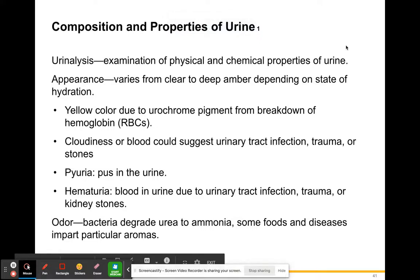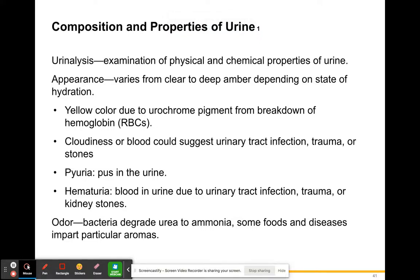Hello everybody. So today we're going to continue with our part two of the urinary system. We left off with how urine is formed in the human body through the kidneys. So let's take a look at the properties and composition of urine.